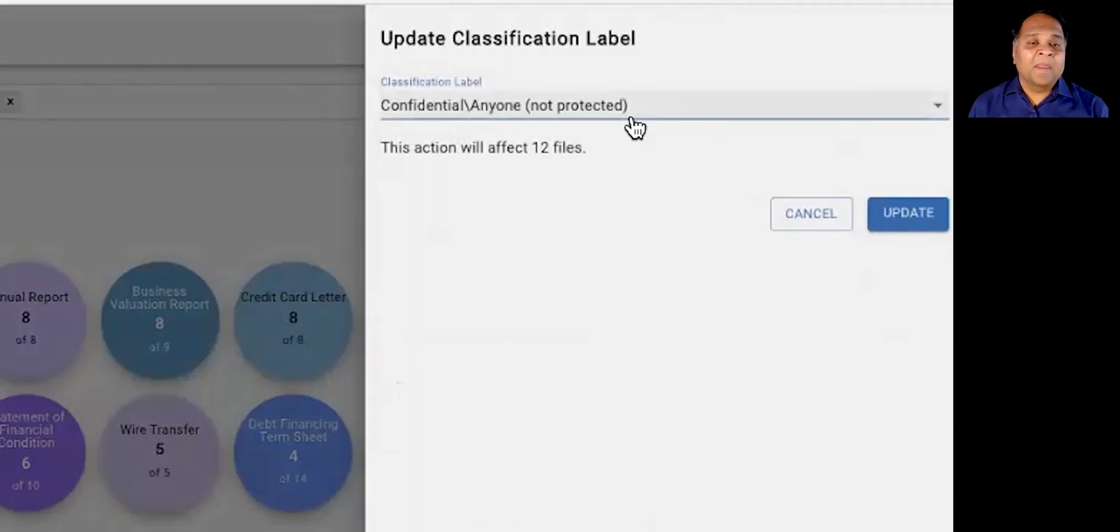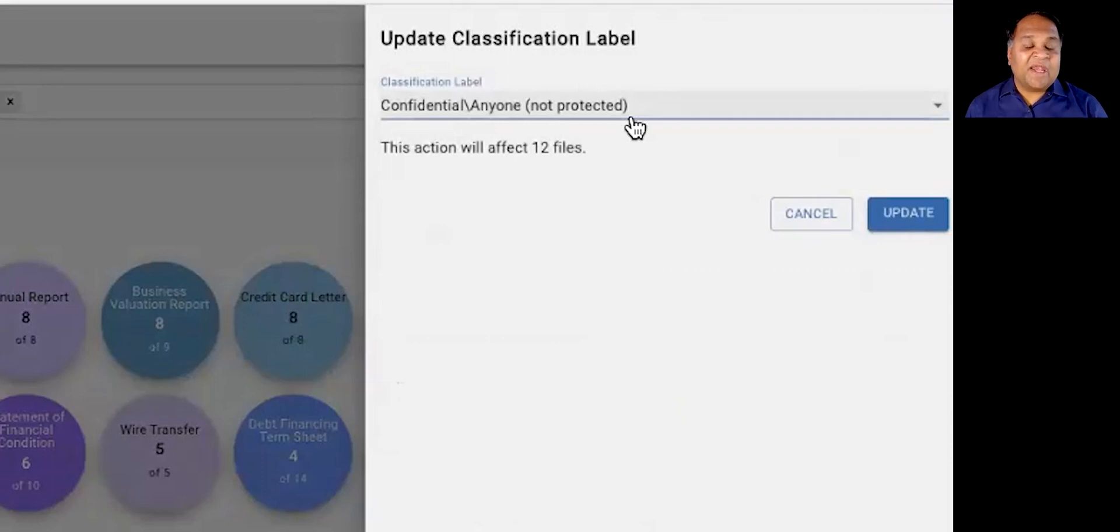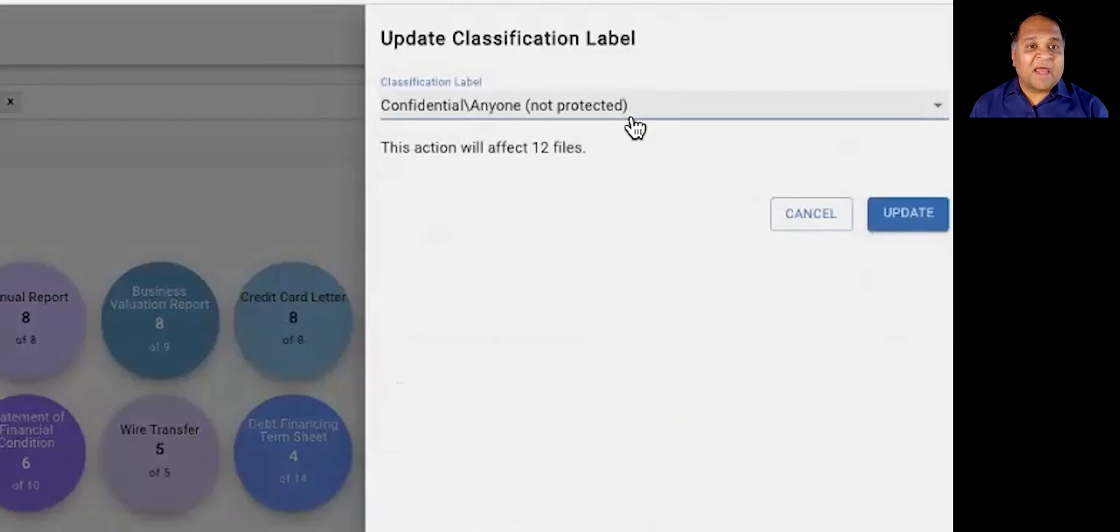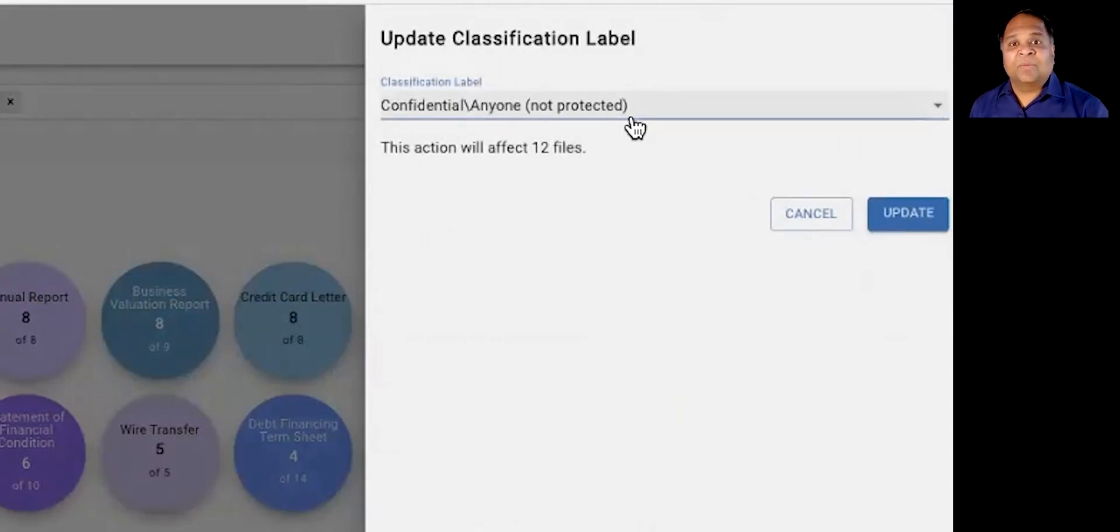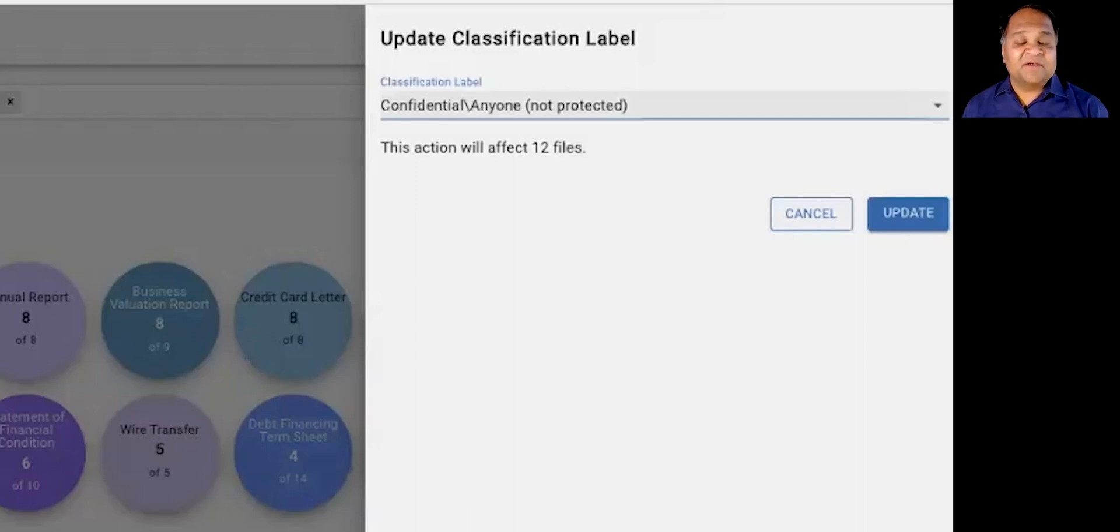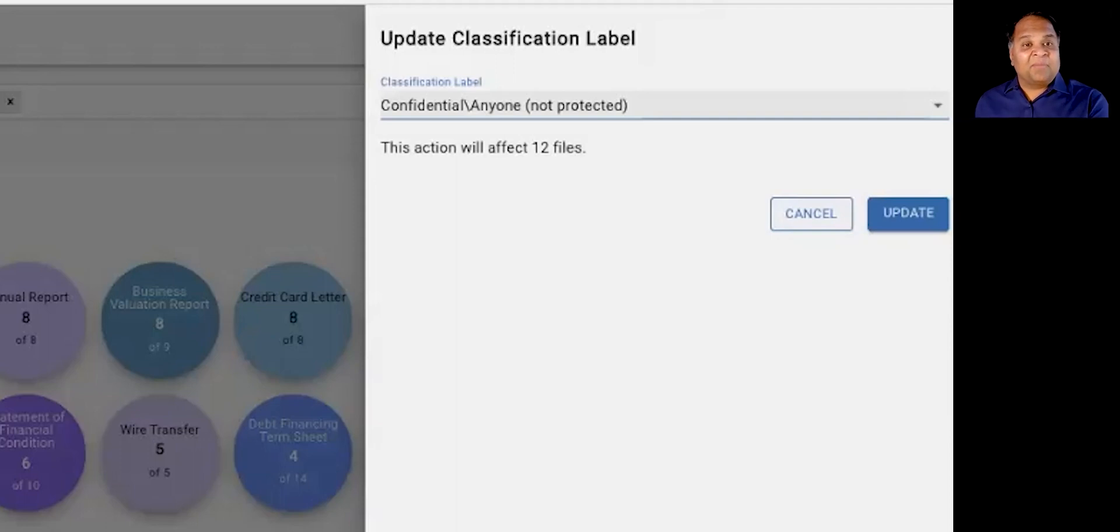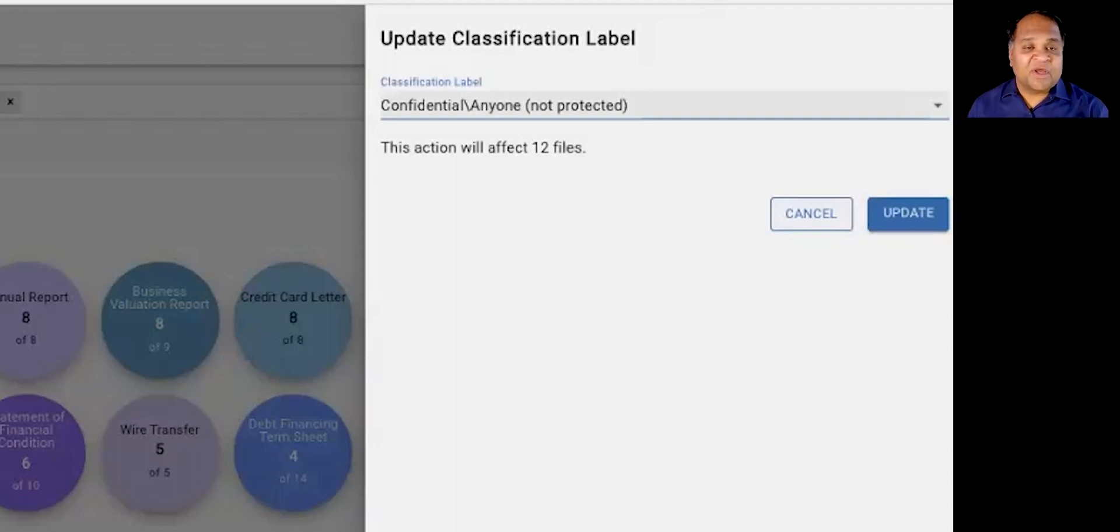We then integrate with native classification schemas, everything from Microsoft Information Protection to Google to Box to other third-party classification schemas to natively apply the metadata. We're able to apply the confidential metadata tag against this particular data itself. We have credit unions and hedge funds today who have successfully deployed data classification to tag mission-critical sensitive data and label it accordingly.